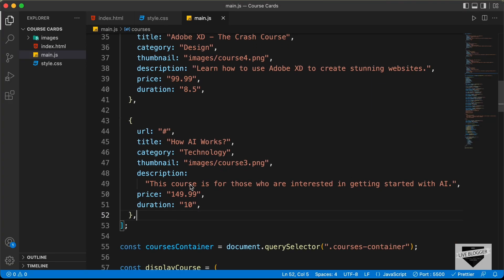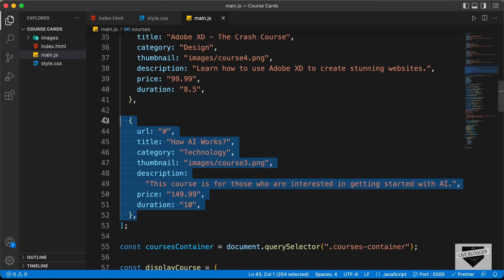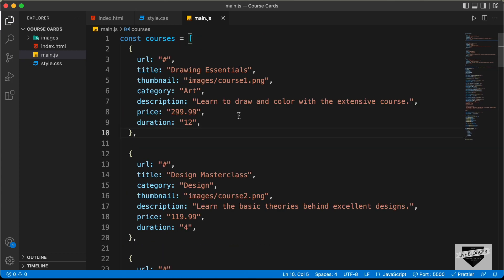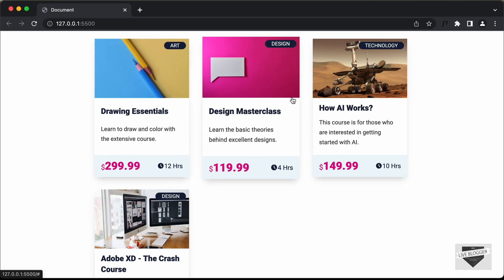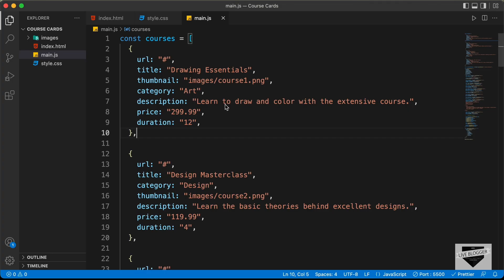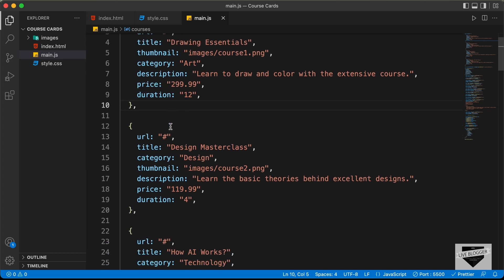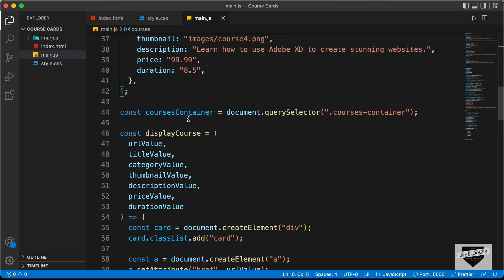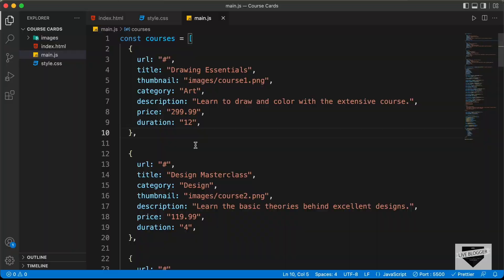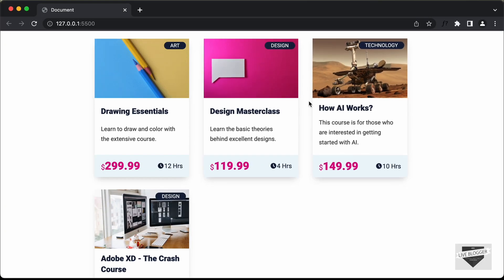In this way you can go ahead and add and remove courses to your design. That's basically how you can use JavaScript to dynamically display courses using data from this array. You can also get the data from an API if you want and do the same things. I will leave the link of the source code in the description, and if you have any doubts, ask in the comments. If you like this video, please click the like button and subscribe to get the latest video updates. Thanks a lot for watching. Have a nice day.